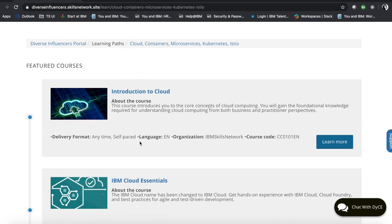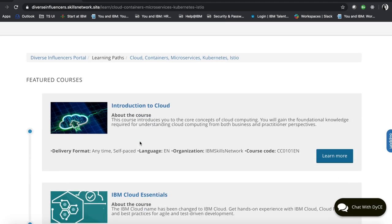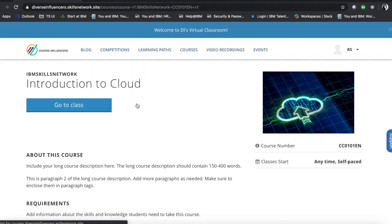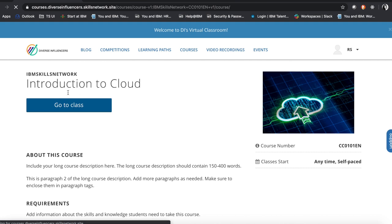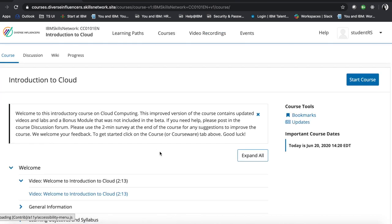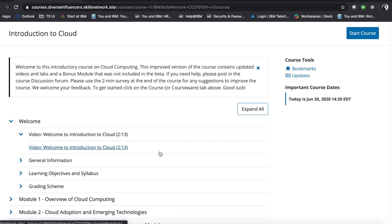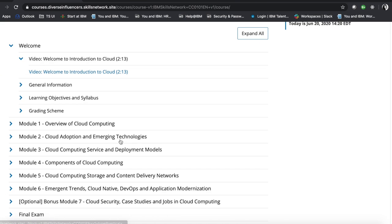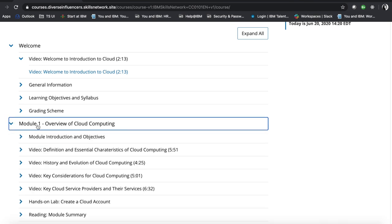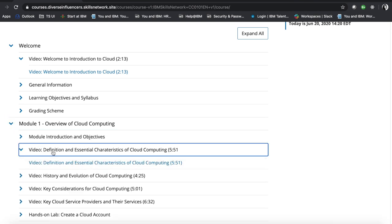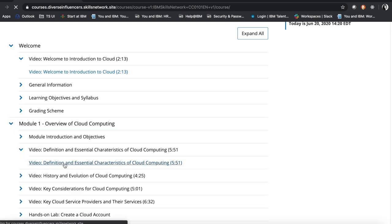As an example, if we go into the introduction to cloud course, you can go to class after you enroll. The same button will be applied. You can see module one video about definition of cloud computing.